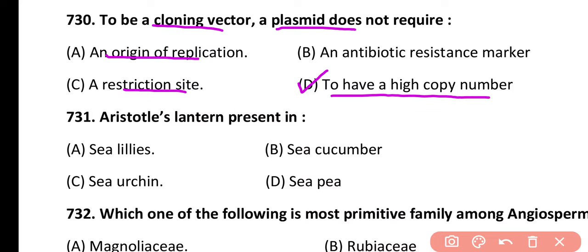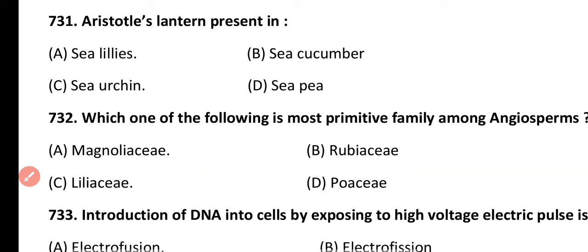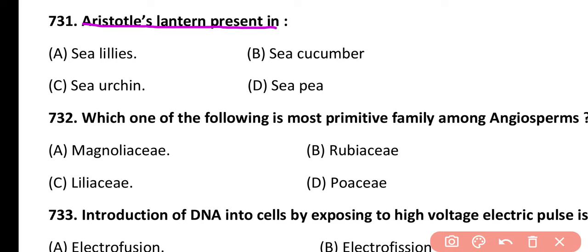Question 731. Aristotle's lanterns are present in: sea lily, sea cucumber, sea urchin, or sea pea. Correct answer is option C. Sea urchins have Aristotle's lantern, which is a masticating apparatus.